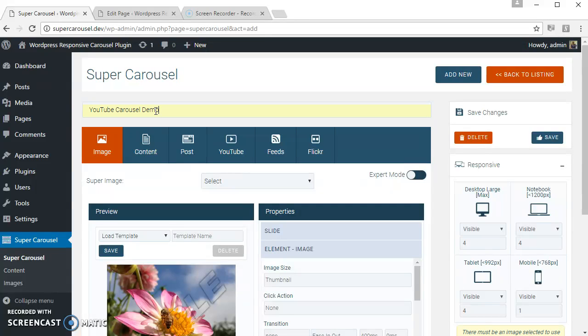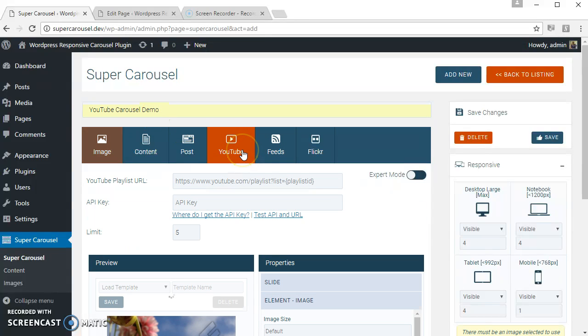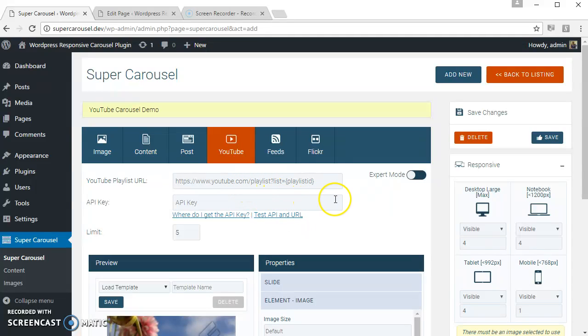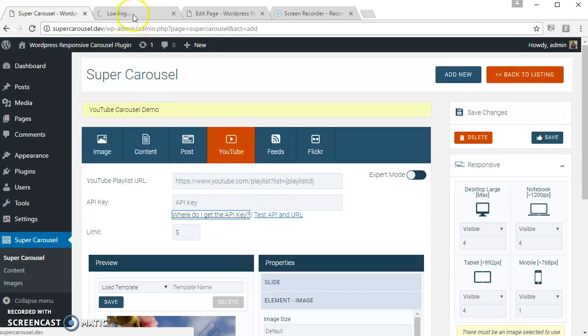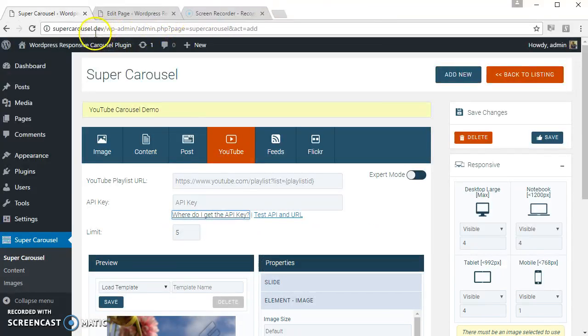Select the YouTube tab. We need the playlist URL and the YouTube API key. If you don't know where to find the API key, just click here and follow the steps. I already have the API key, so let's use that.